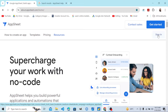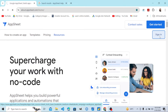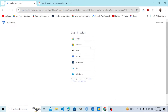To transfer an AppSheet app between different accounts or between different team members, we take the following steps. Step number one: we sign in to the AppSheet account.